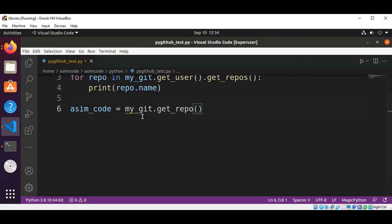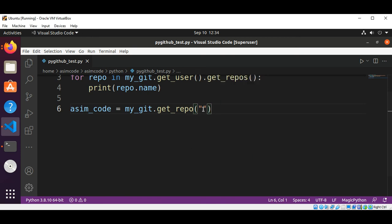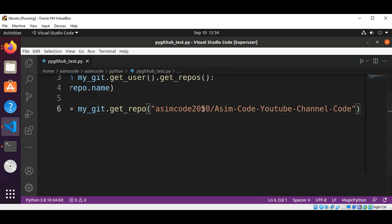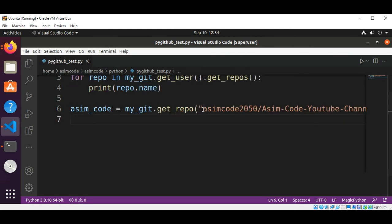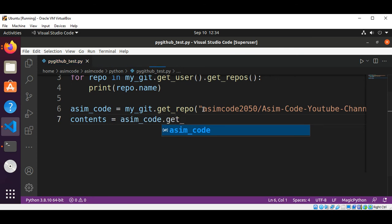And now we are going to get the contents by calling repo.get_contents().